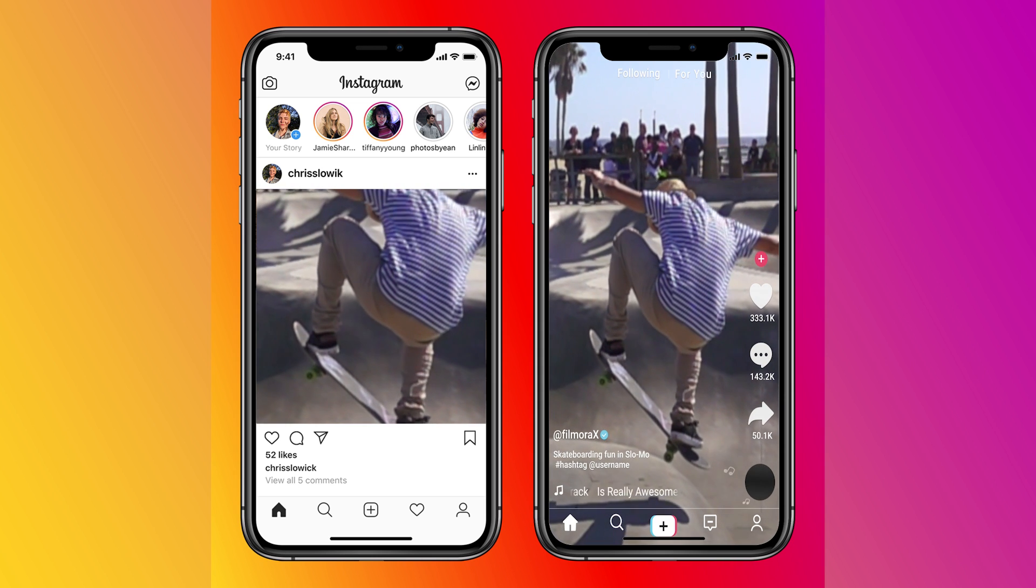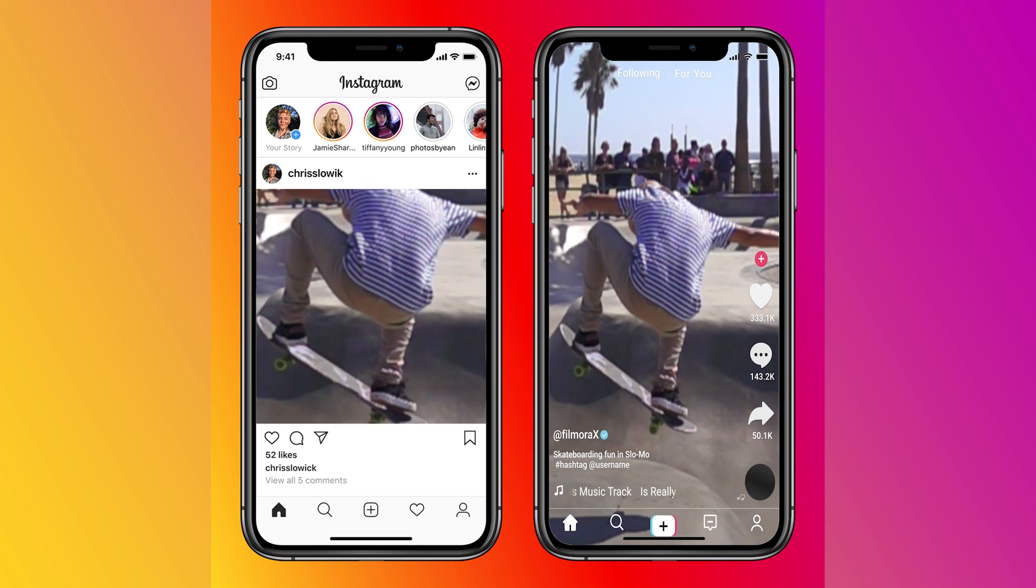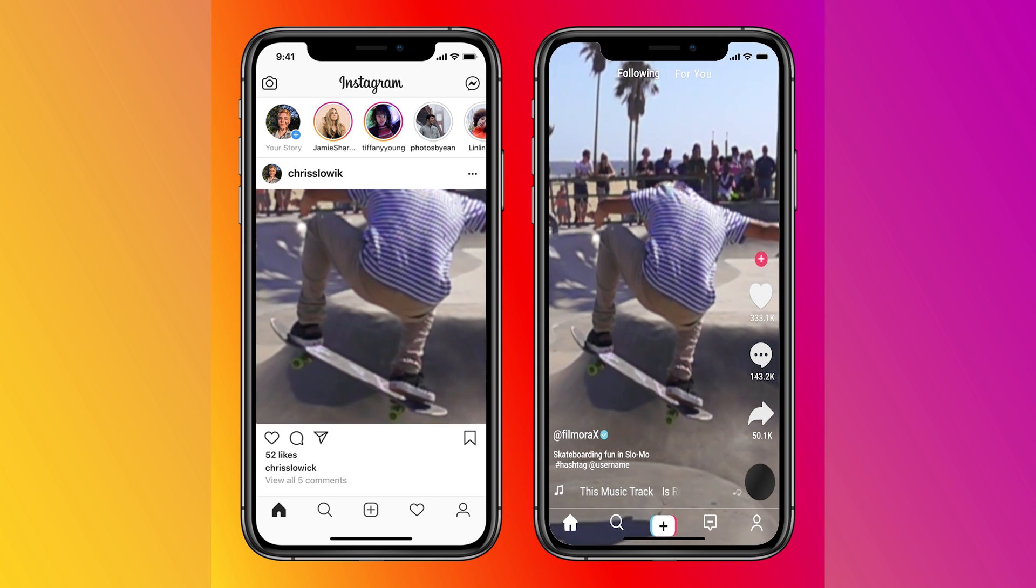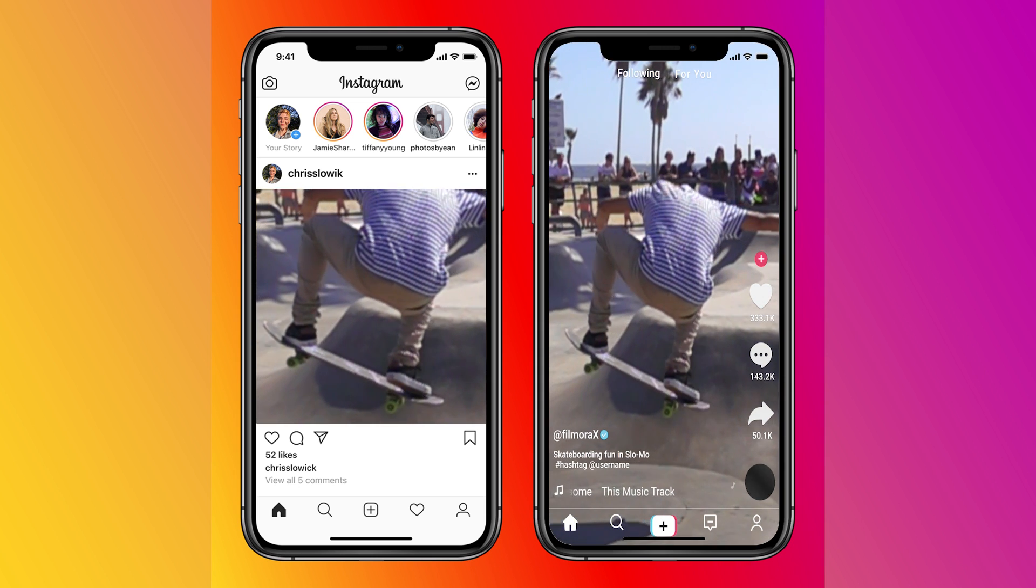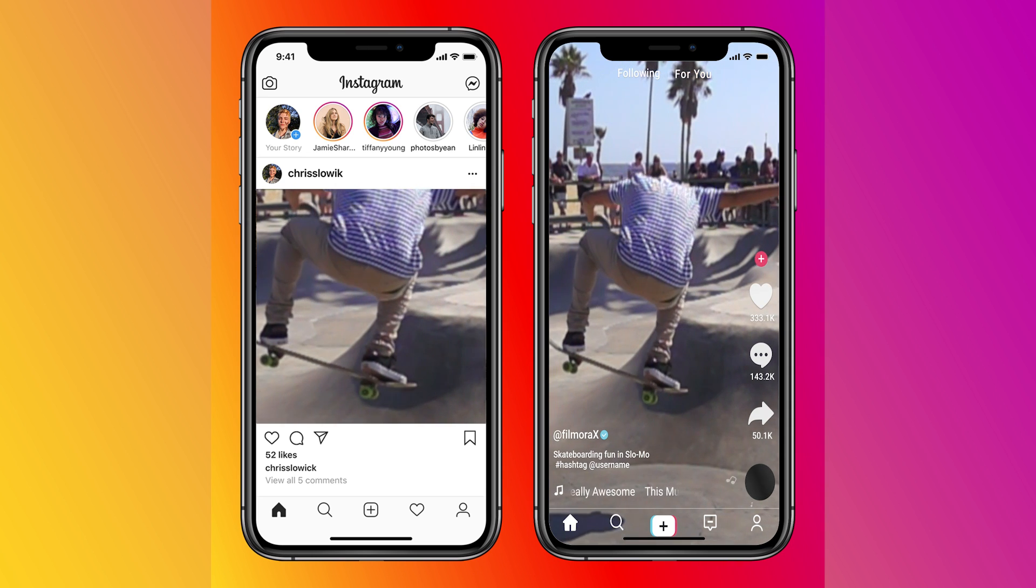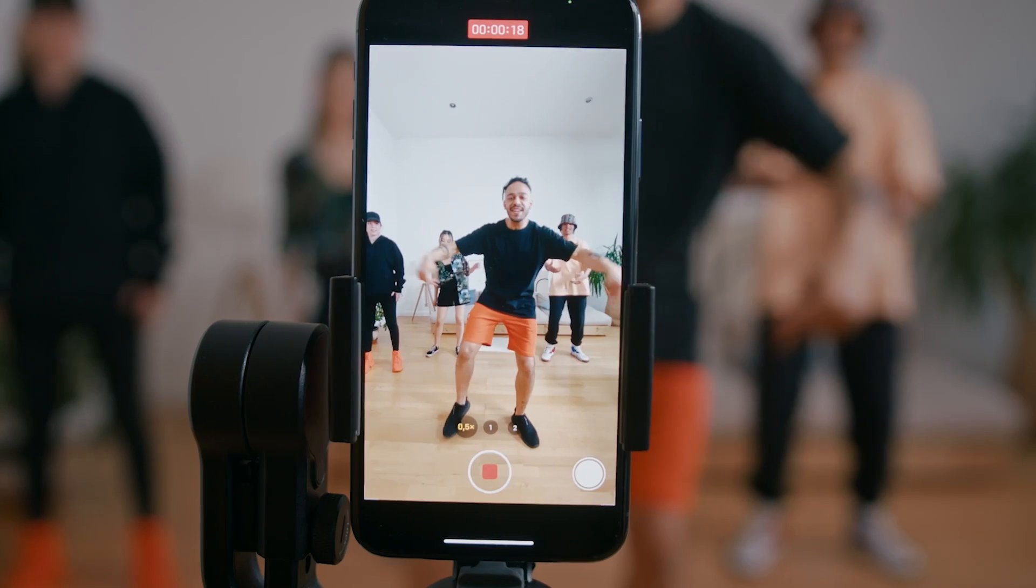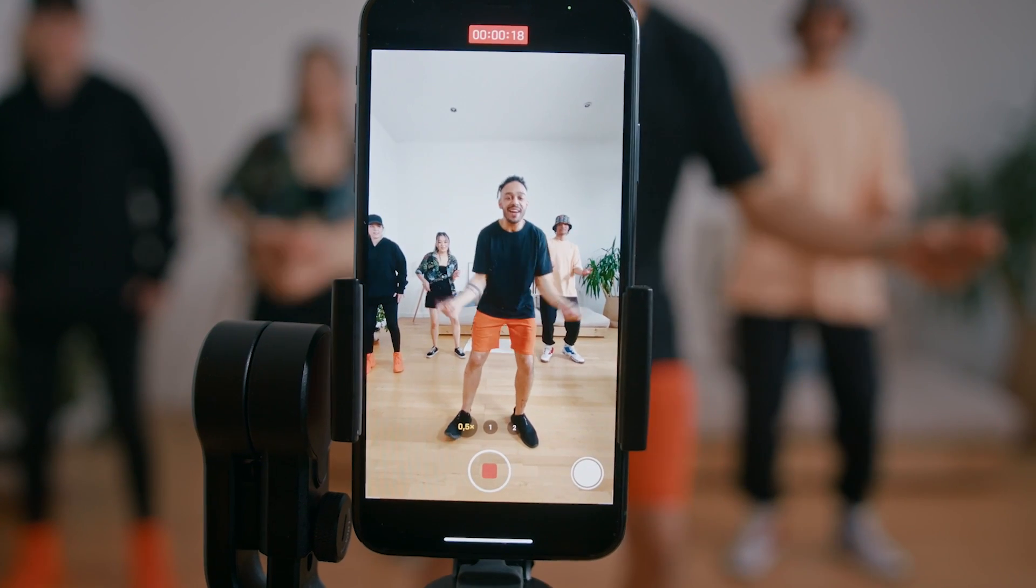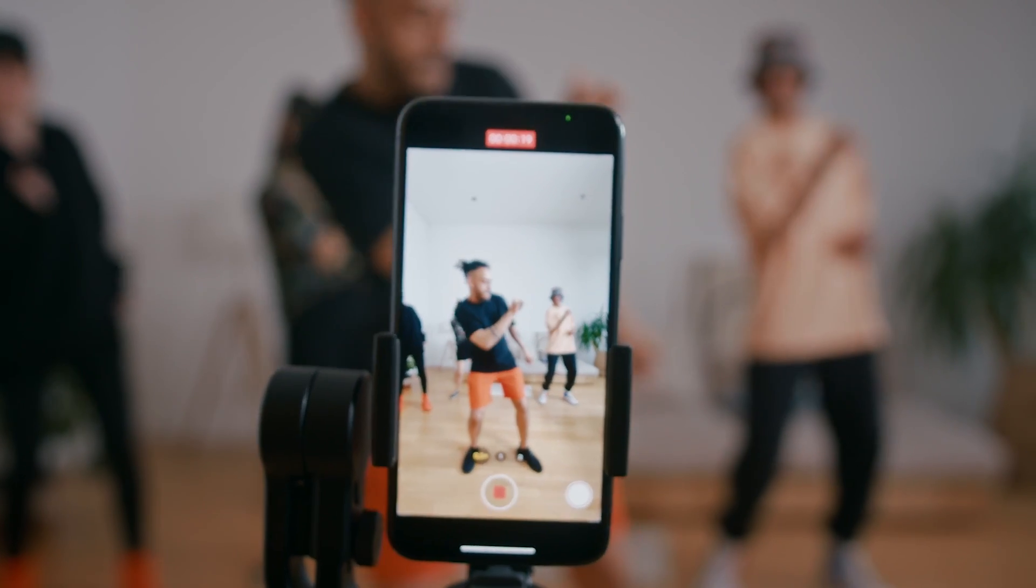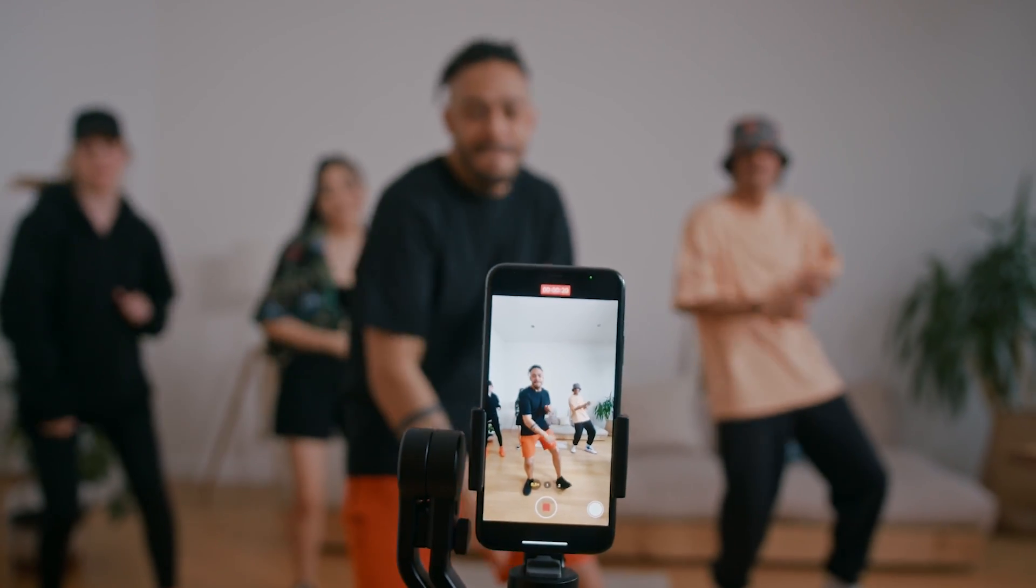Have you ever seen slow-mo videos on different platforms like TikTok and Instagram? They look interesting, right? Have you ever wondered how they make such slow-mo videos? In this tutorial, we're going to show you how you can make slow-mo videos with only simple steps.